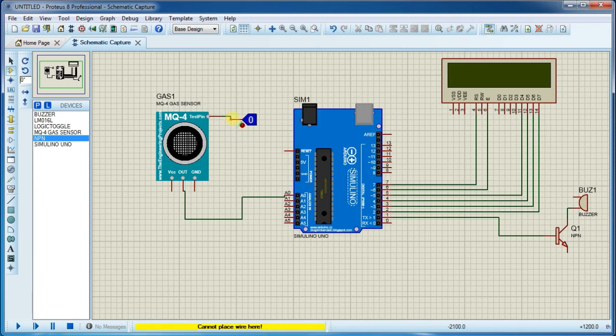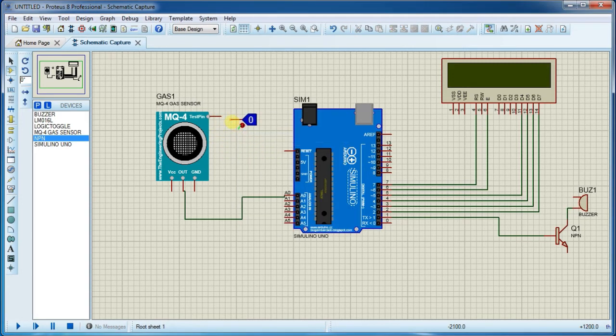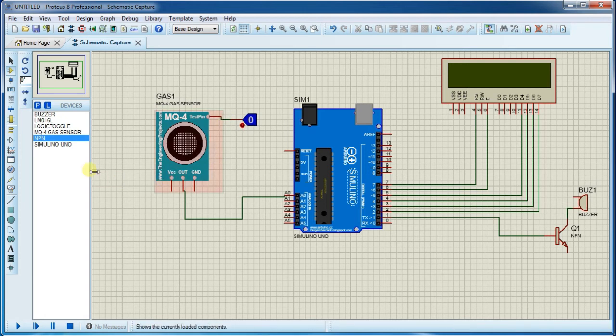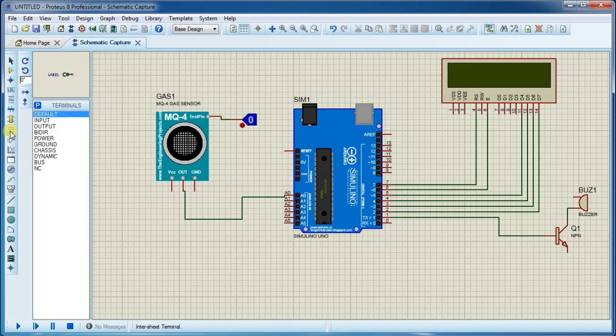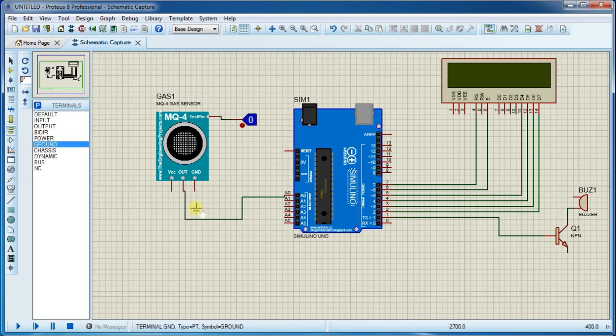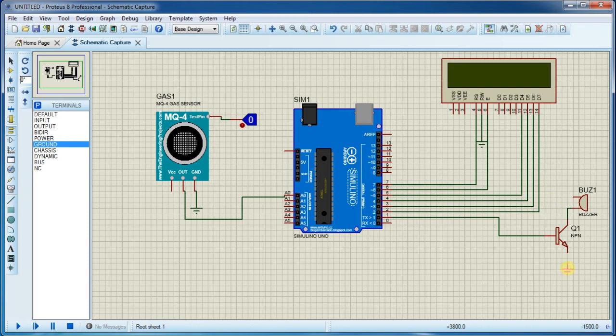Now connect power supplies. First connect ground on MQ-4 sensor as well as on LCD and with NPN transistor.